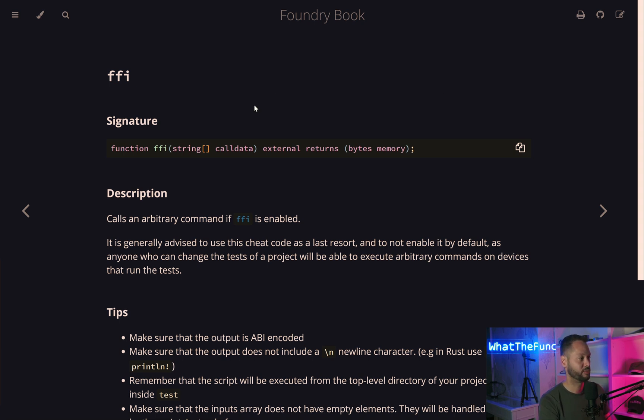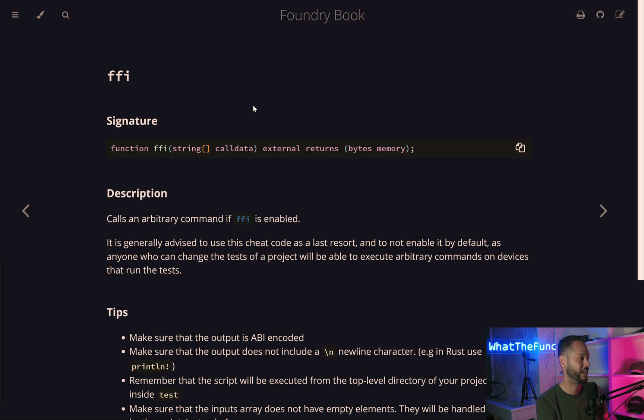At the time of recording this video, we're still not able to write our tests in Vyper, but we're able to write our contracts in Vyper and test them in Solidity. So let's have a look at the FFI cheat code for a second.